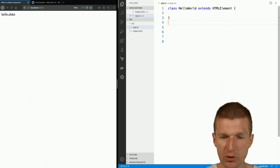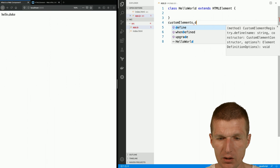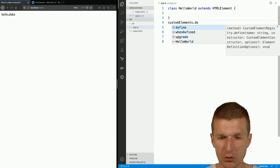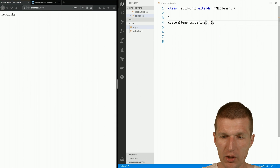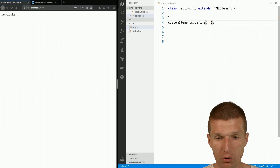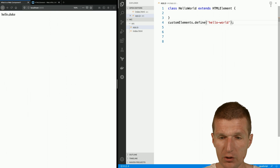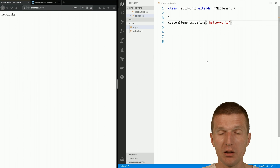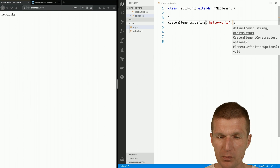We have to use a browser API: custom elements, and the method name or function name is define. Now we have to provide the name for the component — this was Hello World — and it has, of course, to match with the name in HTML. That is the name of the tag, and then I have to specify the class, which is Hello World.